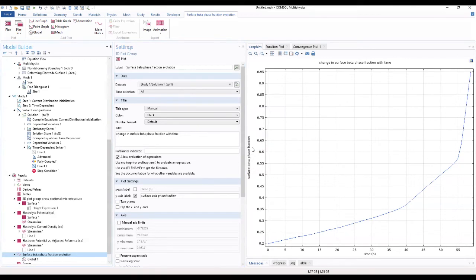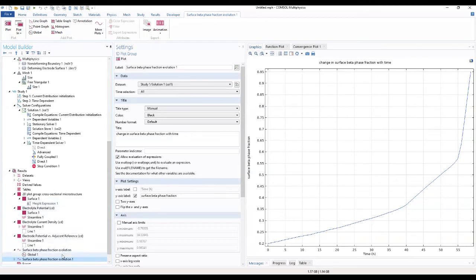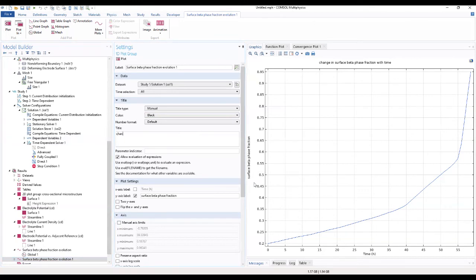We click OK. Now we plot the change in the average anode current density with time. Right-click on it to add to the deprecation. In the setting window, locate the title section and choose 'change in average anode current density with time'.